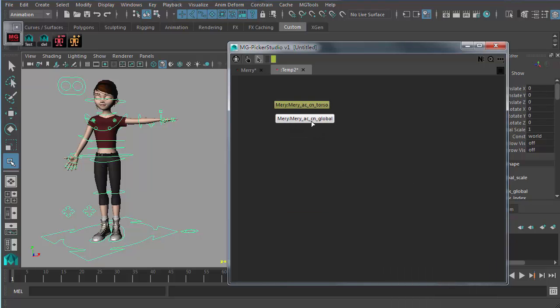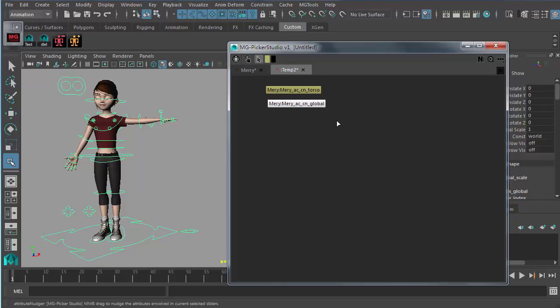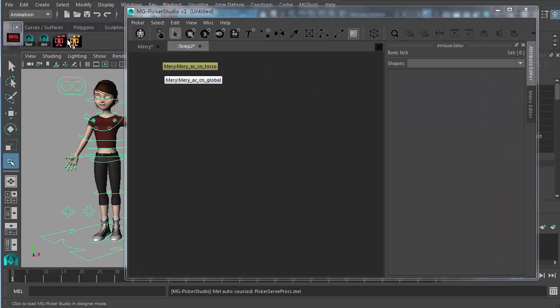It's pretty limited designer feature. If you really want to design your picker you have to switch to the designer mode.